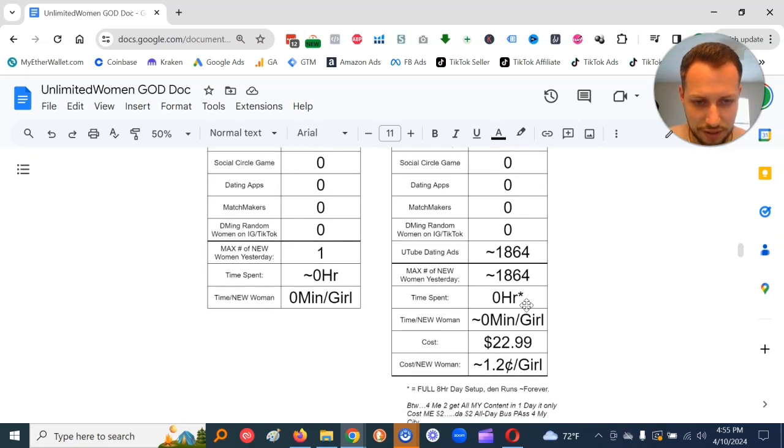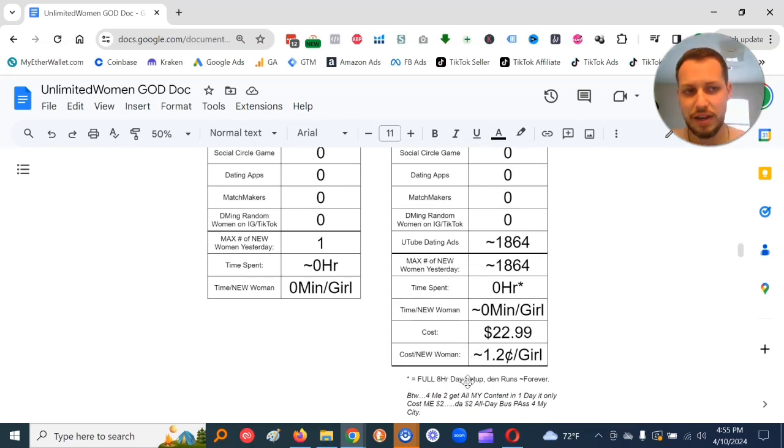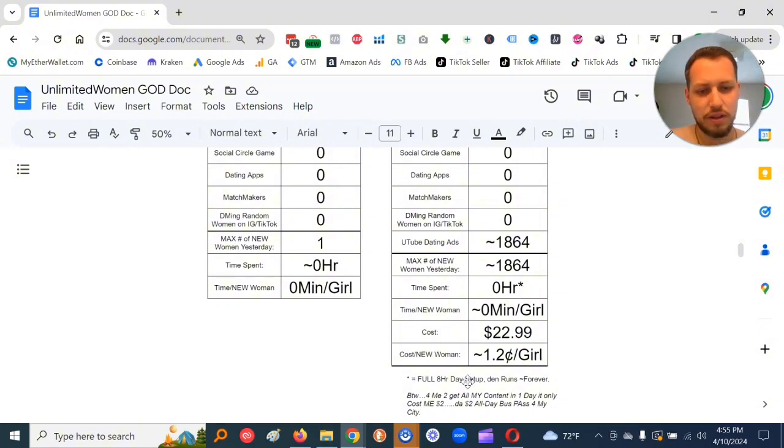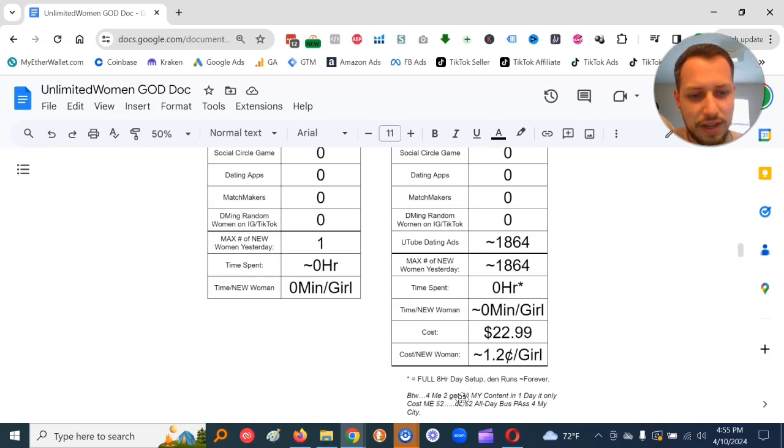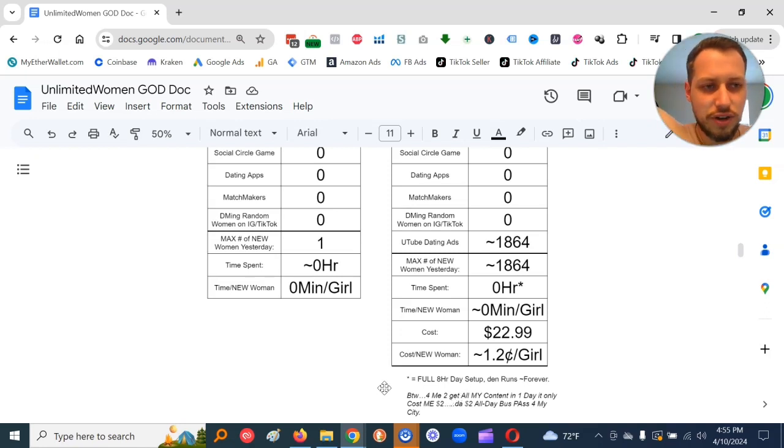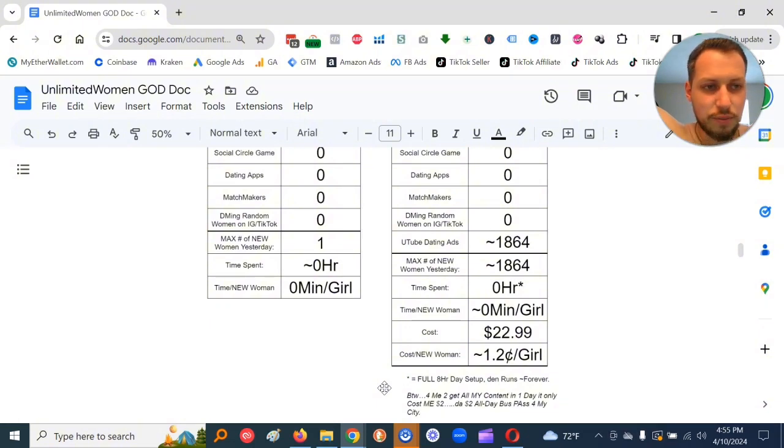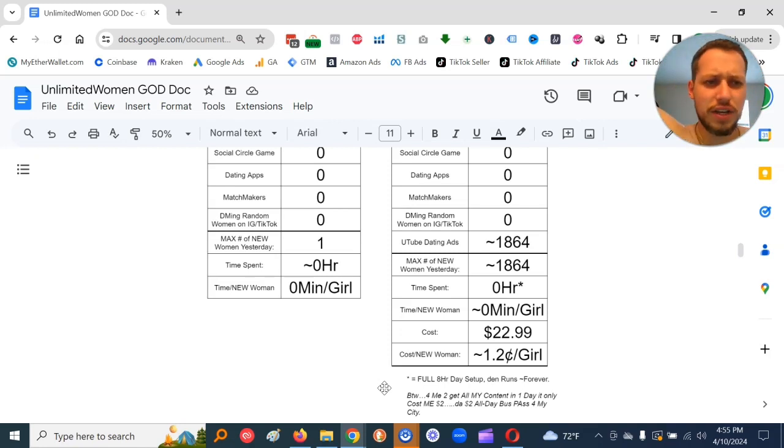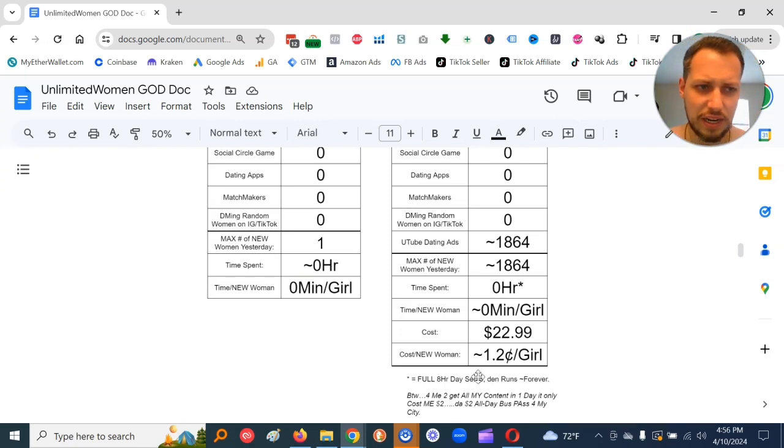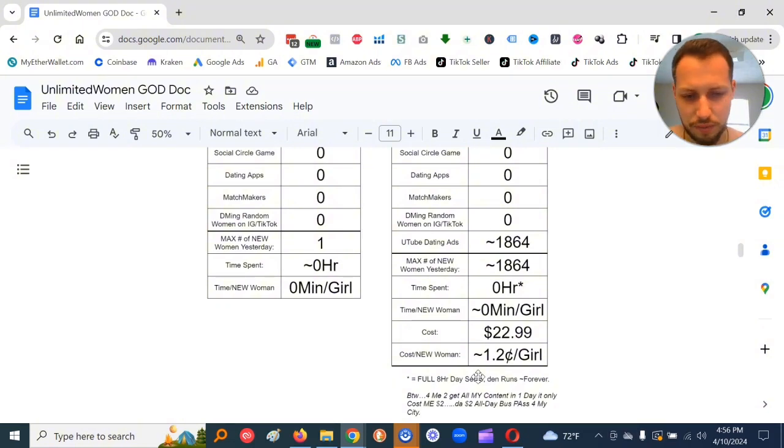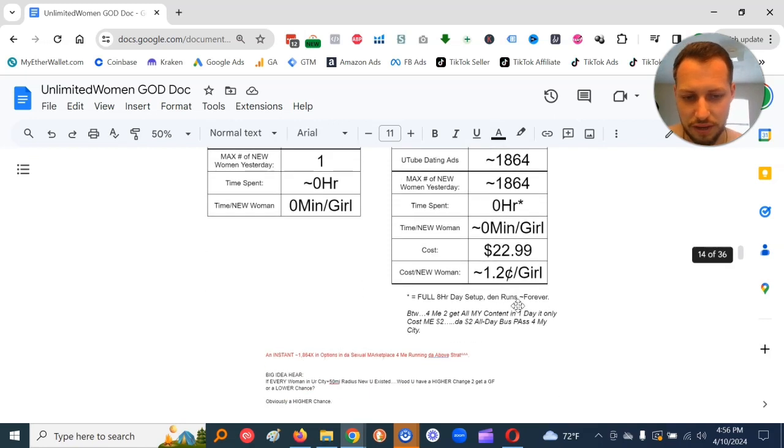Now, the asterisk here, it did take a full eight-hour day to set up, go out, record, get my content, set up the ad, set up the ads manager, set everything up. But then it runs basically forever. And for me to get all my content in one day, it only cost me two bucks. I went to all free places, parks, the local attractions that are free. And it was just a $2 all-day bus pass for my city.